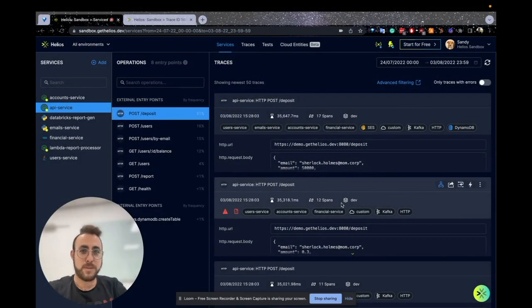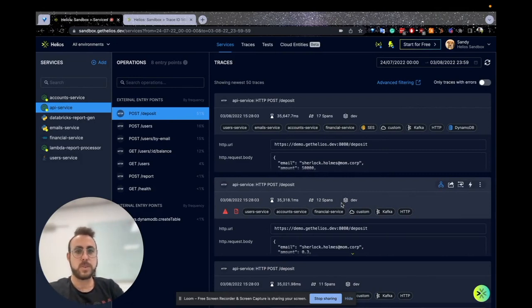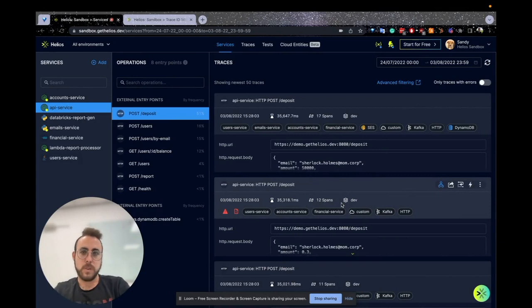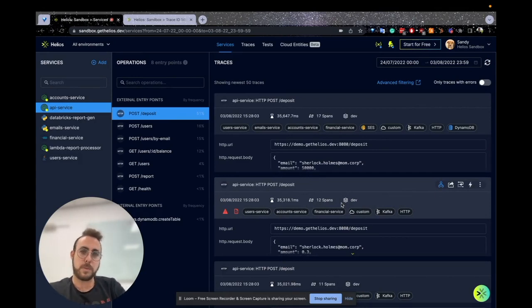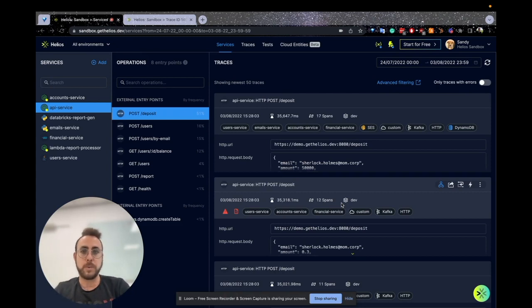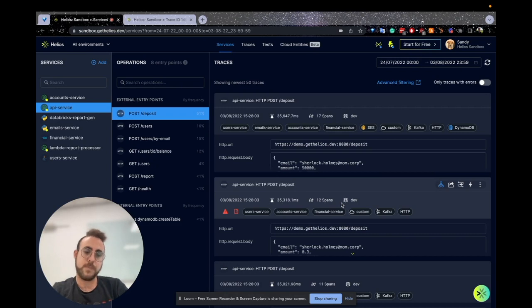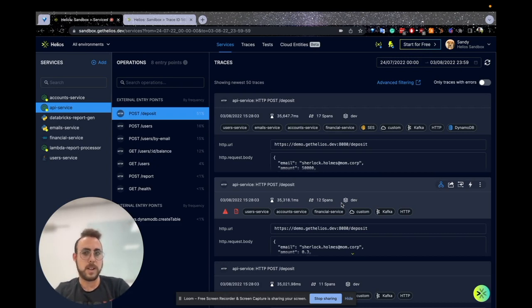Hey everyone, I'm Aviv, Dev Advocate here at Helios. In this video, I'm going to show you how to use our trace visualization. For those of you who aren't familiar with traces, traces are an aggregation of all the operations that occur in your distributed system triggered by a specific request. You can read more about that in the link below.